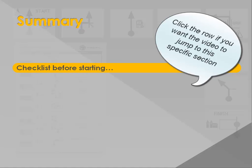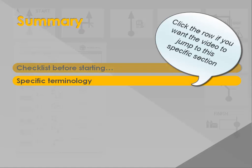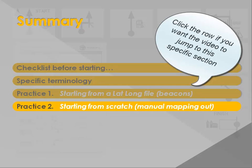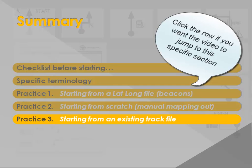We will first review what you need to do before starting. Then, we will define some specific terms. In Practice 1, we will start from a lat-long file of virtual beacons. In Practice 2, we will start from scratch, combining automated routing and manual mapping out. And finally, in Practice 3, we will start from an existing track file.